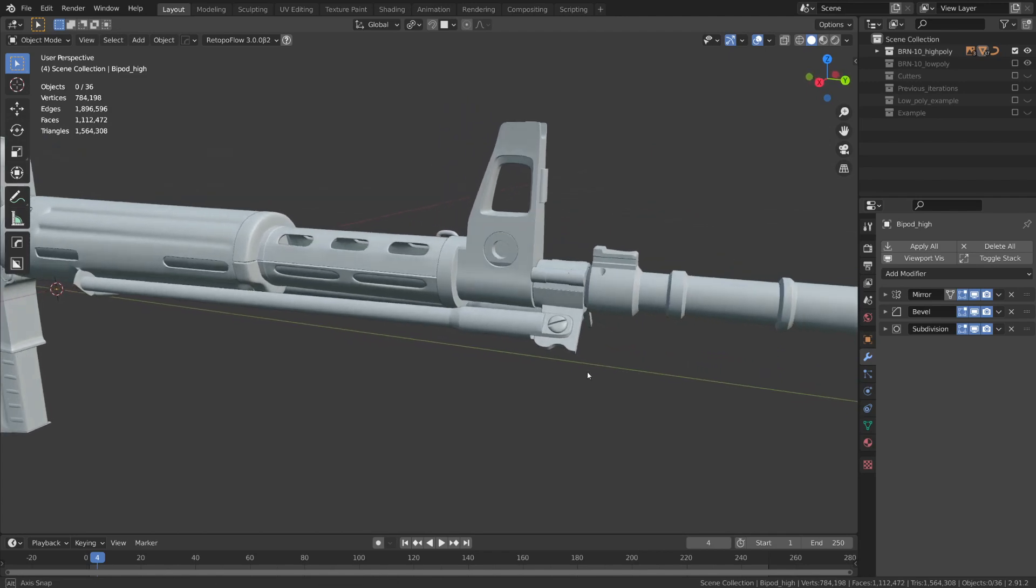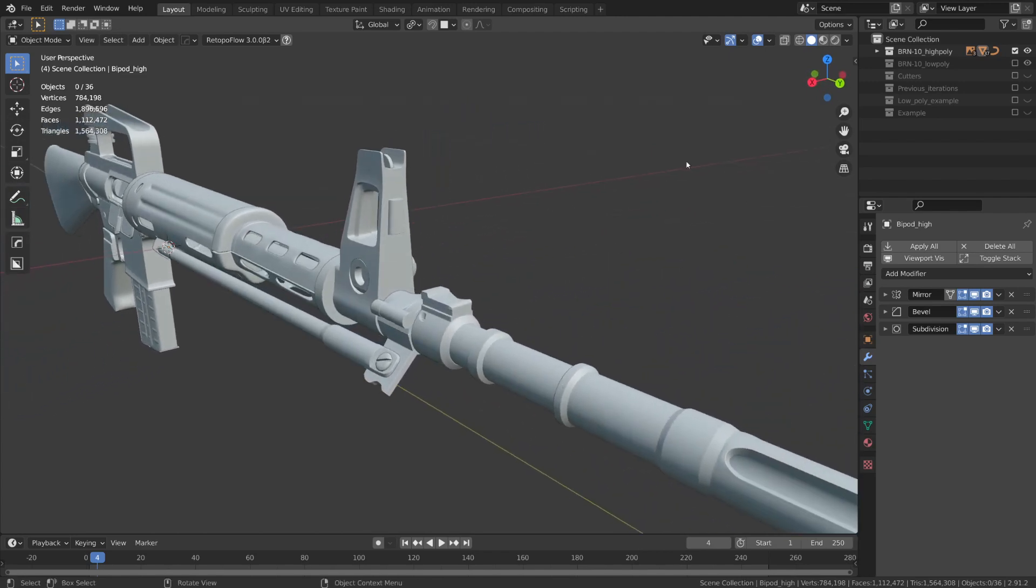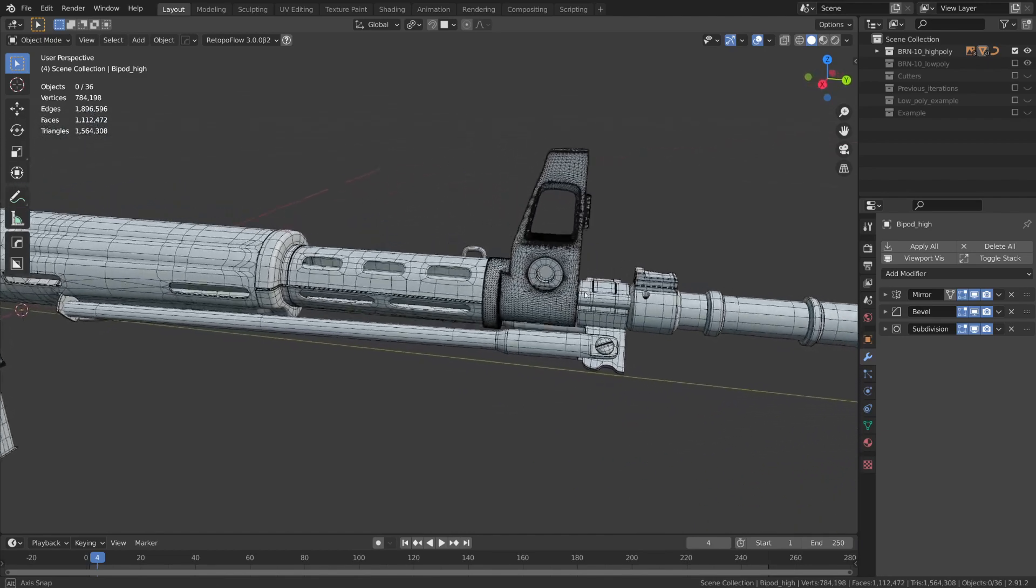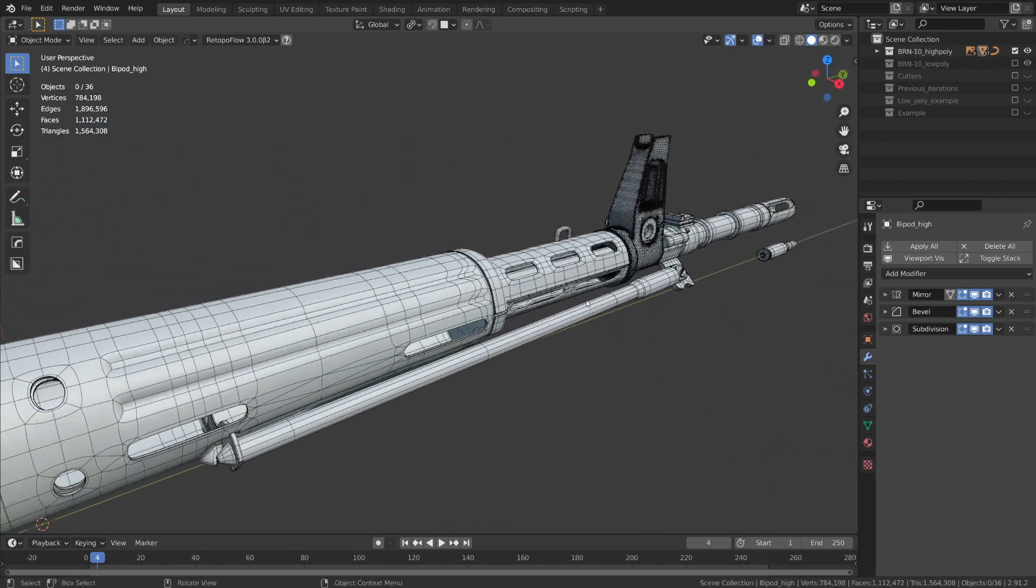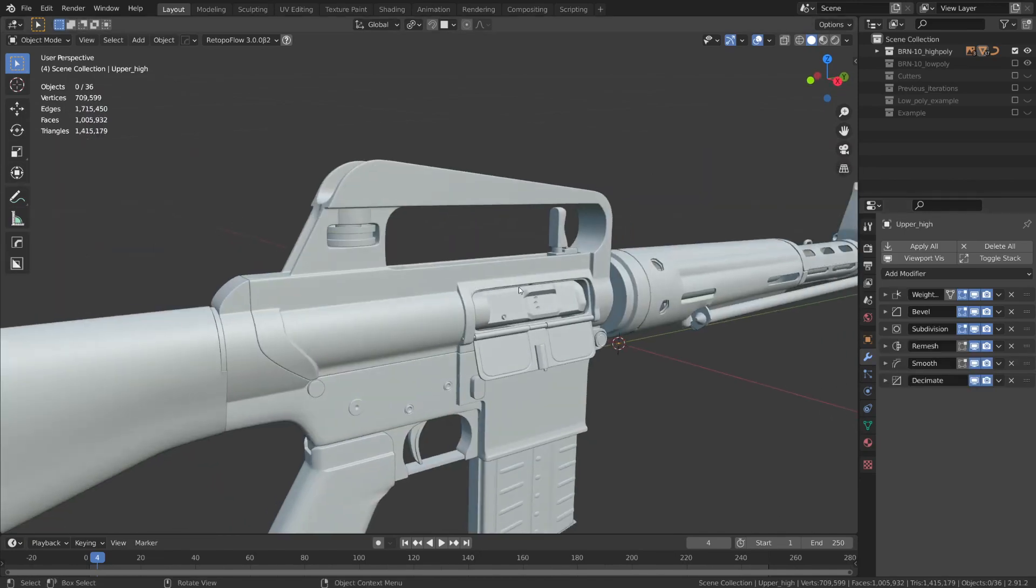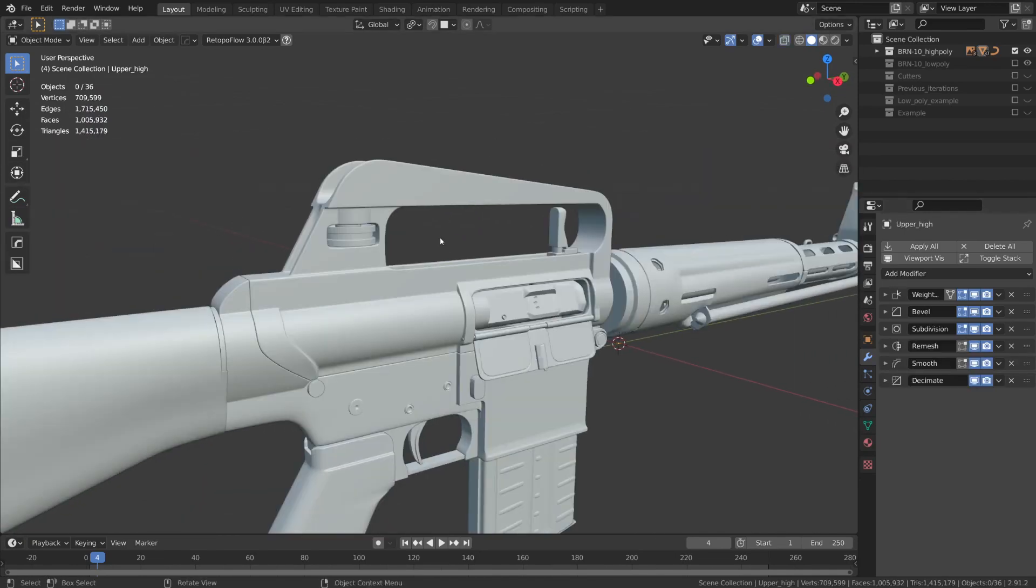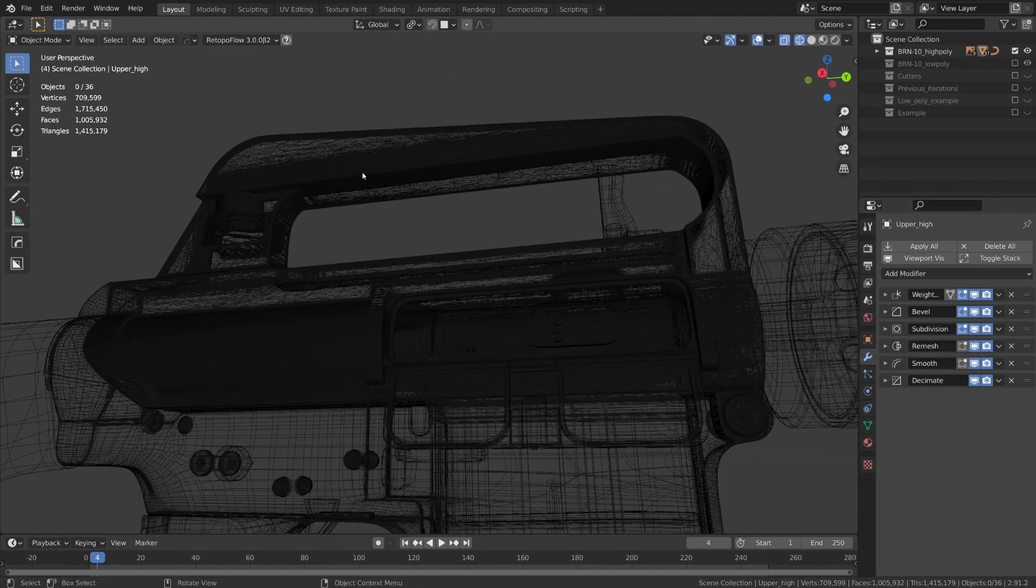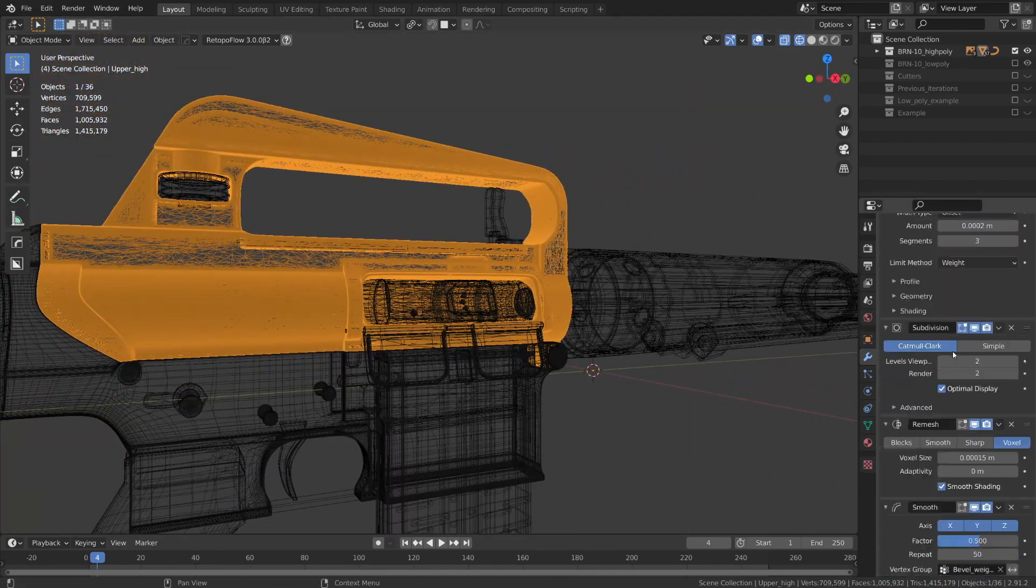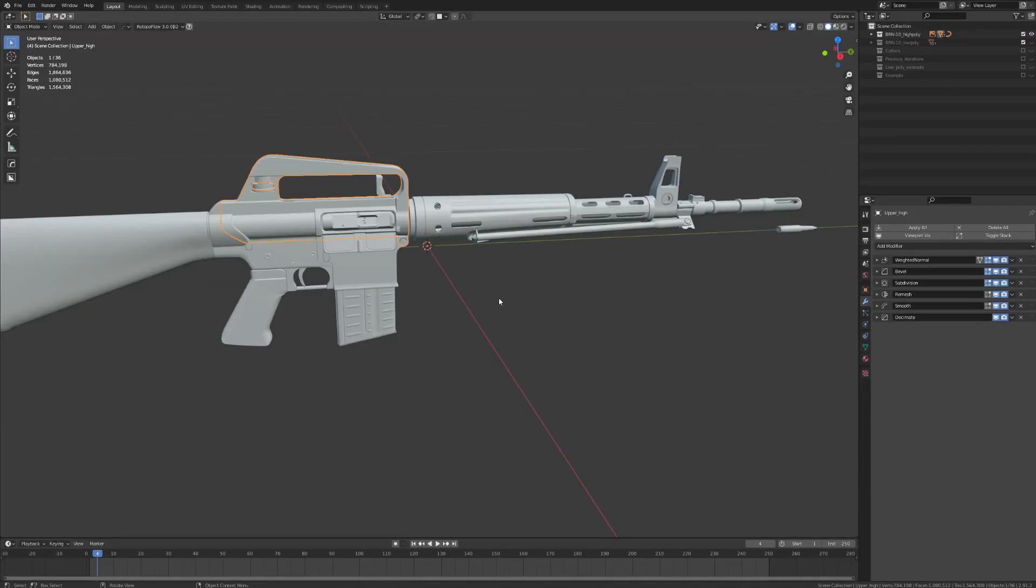Now, all of these parts have something like a bevel edge weight modifier and a subdivision modifier, which helps to give it the smooth surfaces. While other parts, such as this upper receiver, have a lot more, such as a bevel weight, subdivision, remesh, smooth, and then decimate, which we all went over in the high-poly modeling techniques video.